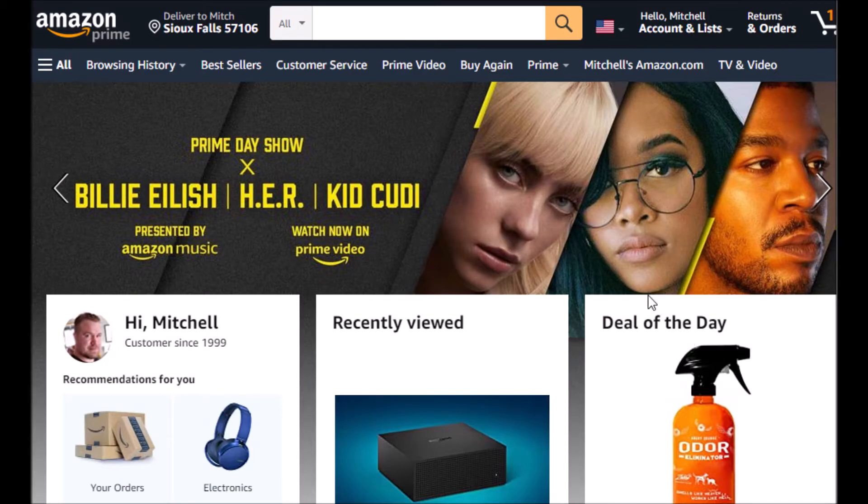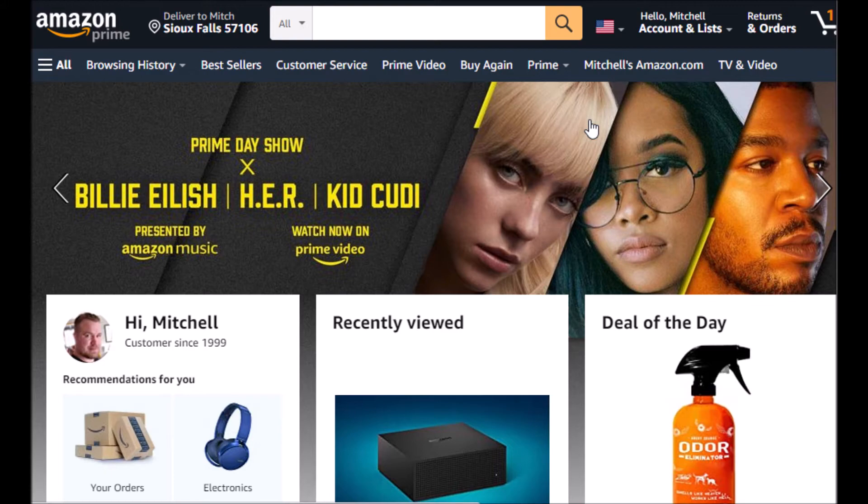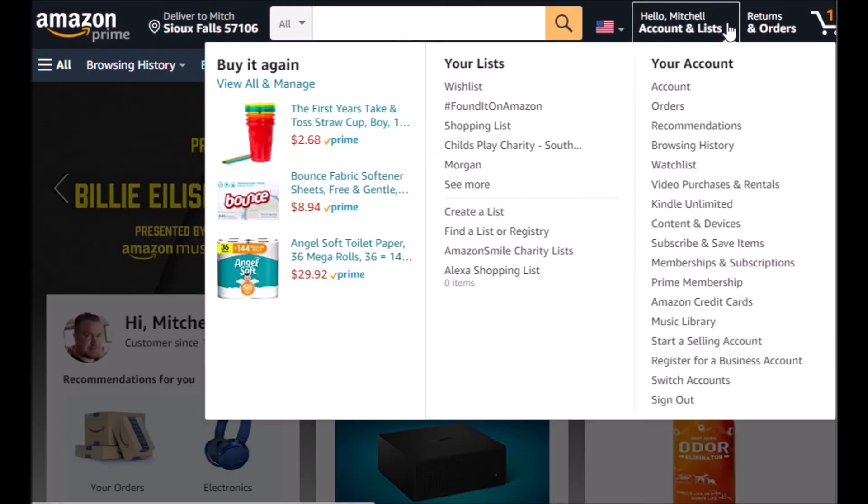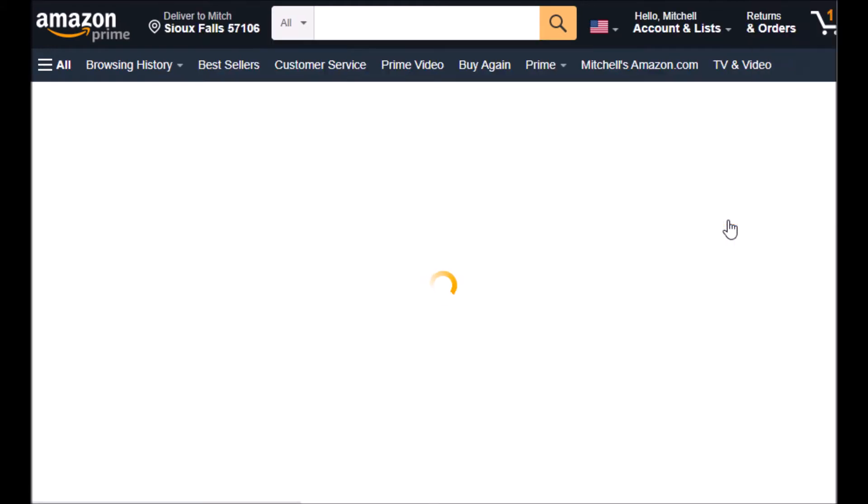And I'm already signed in. We're going to go up to Account and Lists, down to Content and Devices.